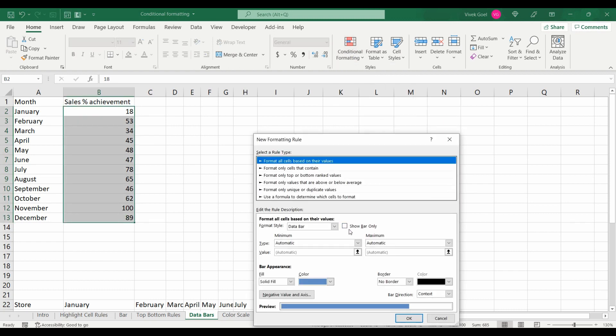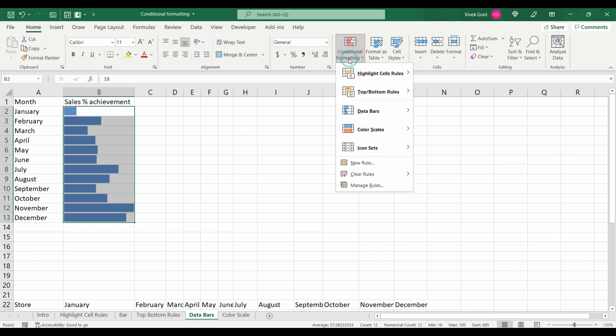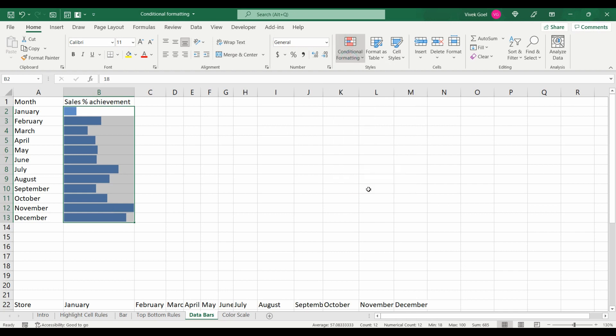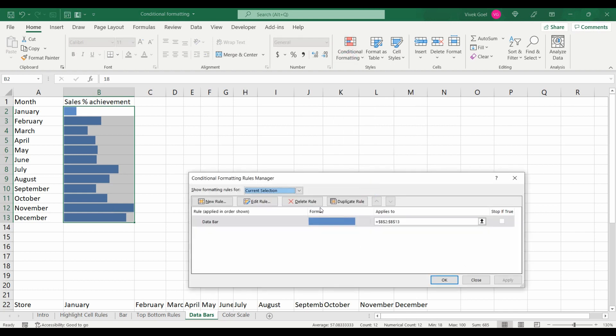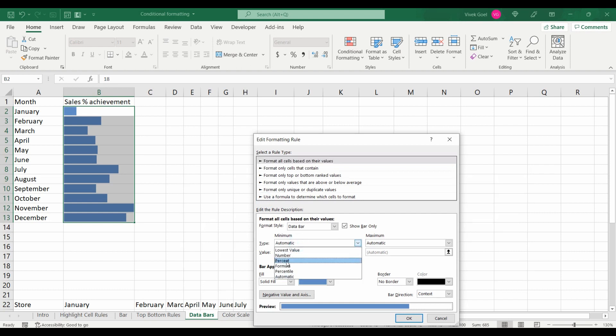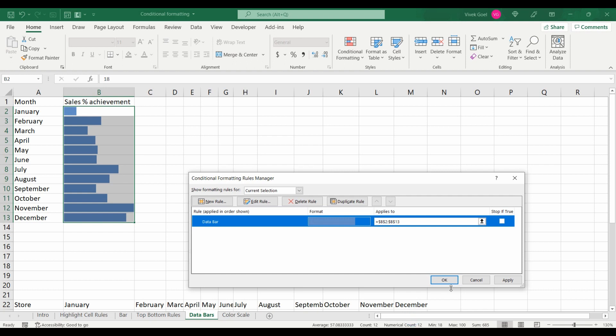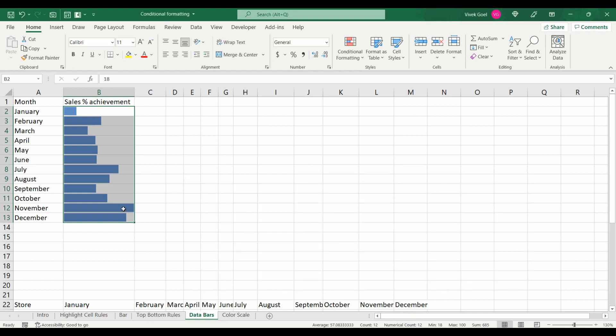Now, we can select data bar only option and it will remove the numbers altogether. Also, we can decide the maximum and minimum possible values for bar. For example, here our percentage achievement maximum is 100 and minimum is 0 and the height of our bars would adjust accordingly. The 100% is consuming the entire space here.